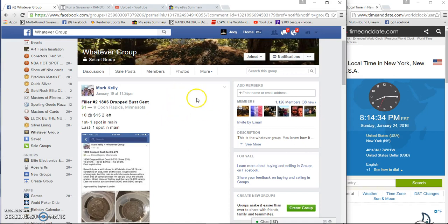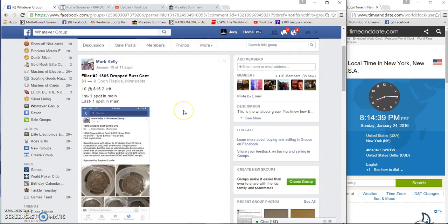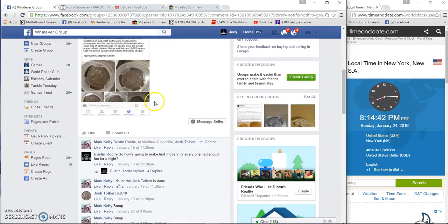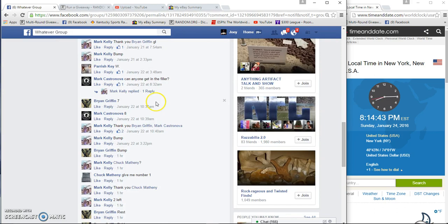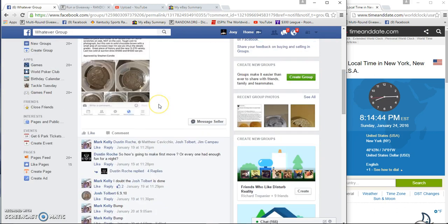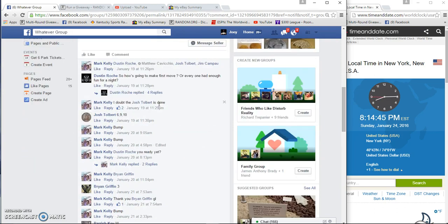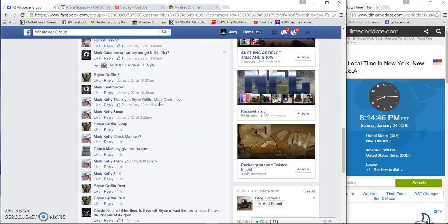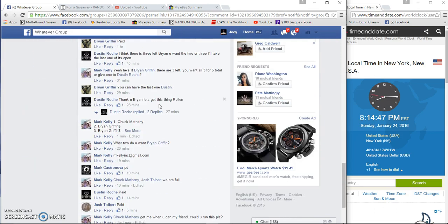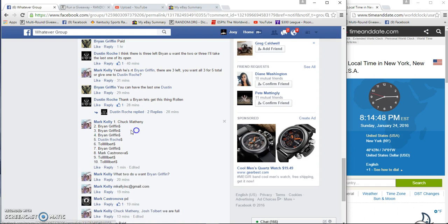Alright guys, gonna run Mark Kelly's filler 1806 Drake bust. 10 at 8:15. First gets one spot in the main, last gets one spot in the main. Here's our list.